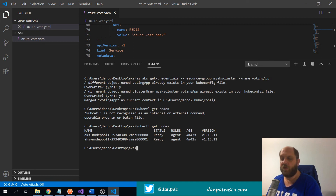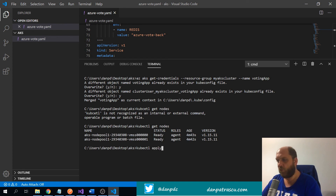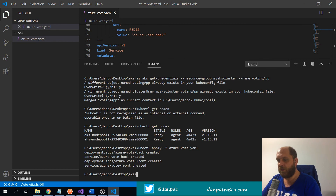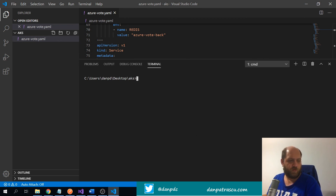We are now set up and can deploy the application to our AKS cluster. This is very straightforward: we use `kubectl apply` and specify the file `azure-vote.yaml`. The deployment is created, and our application is now deploying to AKS.